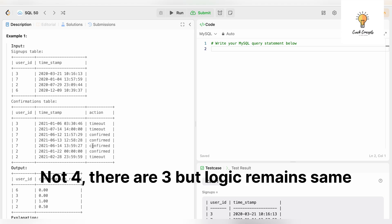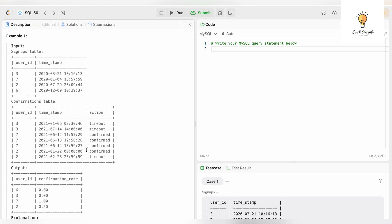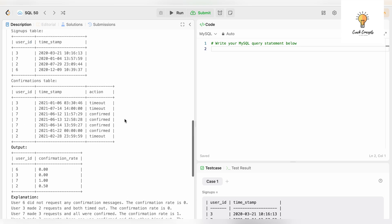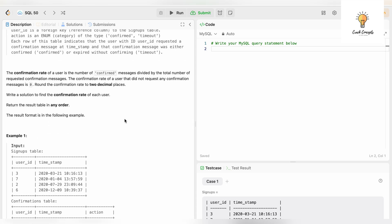For user id 7, there are four records with confirmed action and four total actions, which means 4 divided by 4 equals 1. For user id 2, there are two records — one confirmed and one timeout — so the confirmation rate is 1 divided by 2, which is 0.5. Also, the confirmation rate of a user that did not request any confirmation messages is 0.